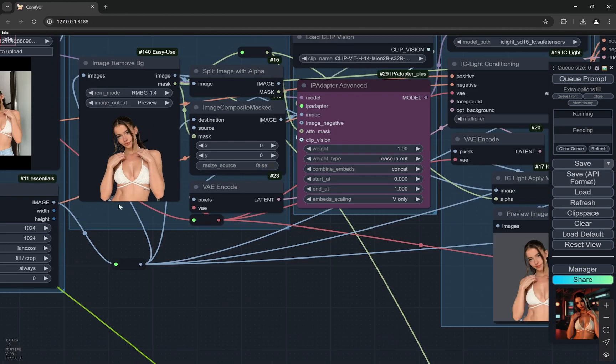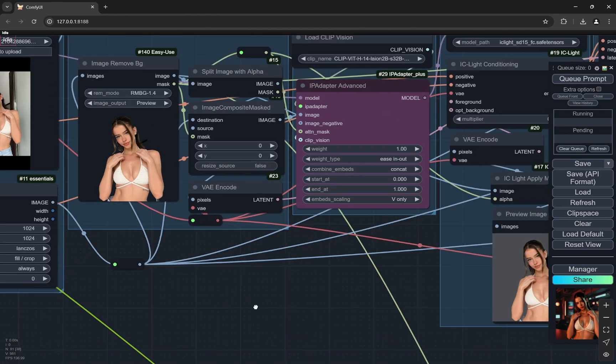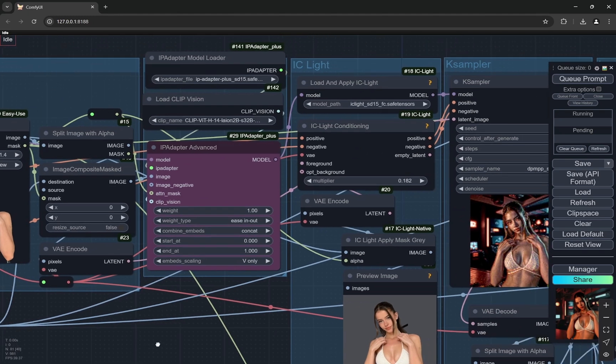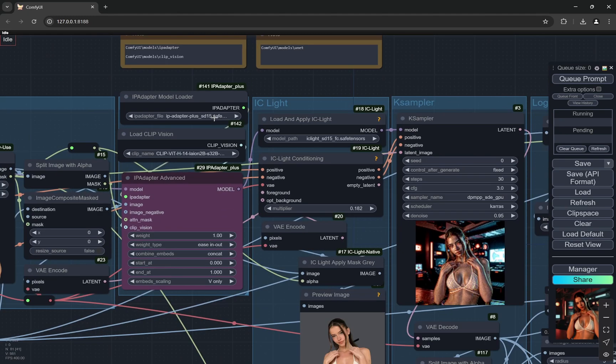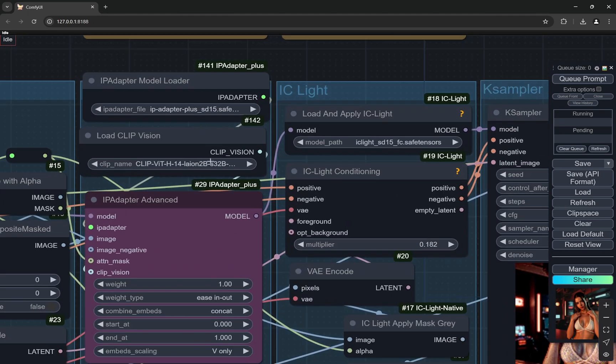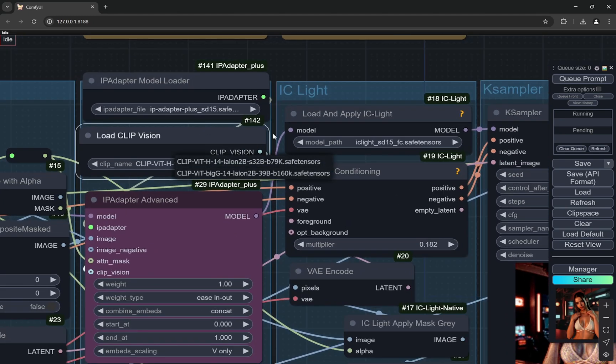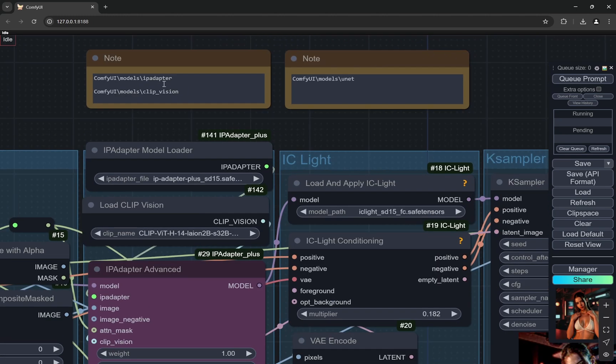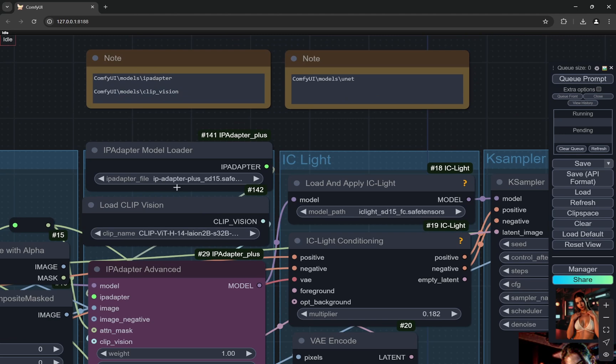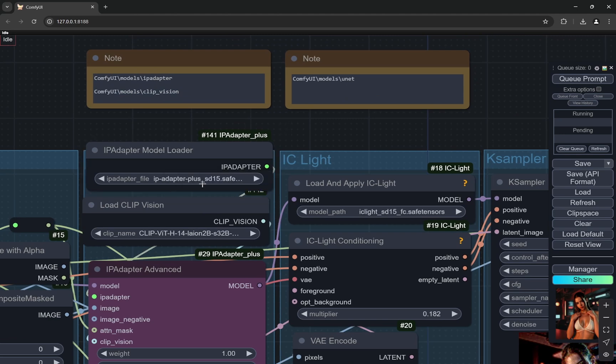What happens is that the background is removed, it goes to the IP adapter. Now here you would see you would have two files and I am using this one. You will have the links in the description below.